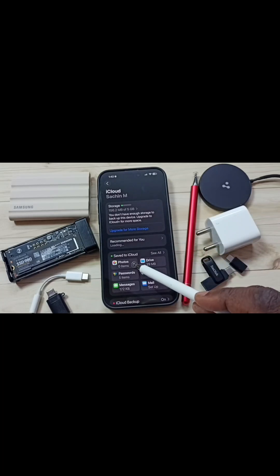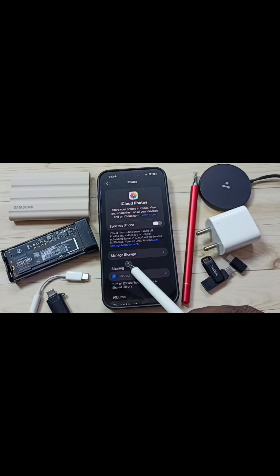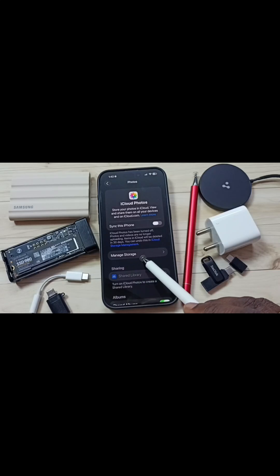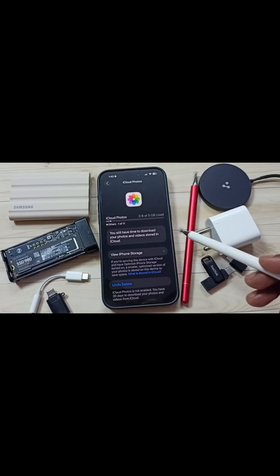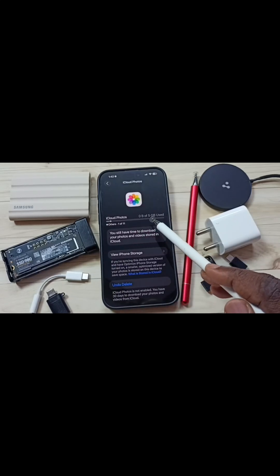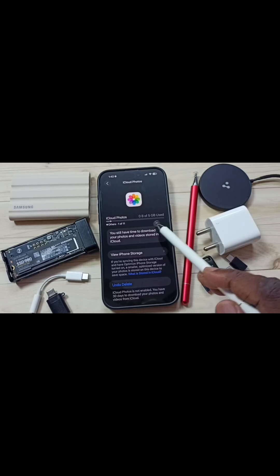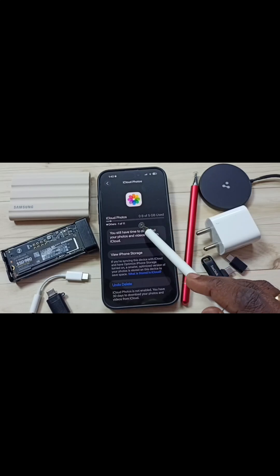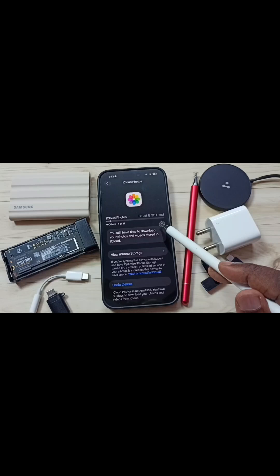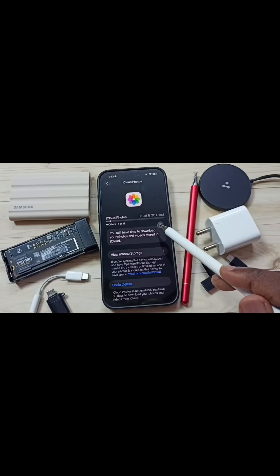You can see it says 0 items. Tap here, then tap on Manage Storage. iCloud Photos says 0B of 5GB used. I recently deleted all photos and videos from iCloud Photos, which is why it shows 0B used. I will show you how to recover those deleted photos and videos from iCloud storage.